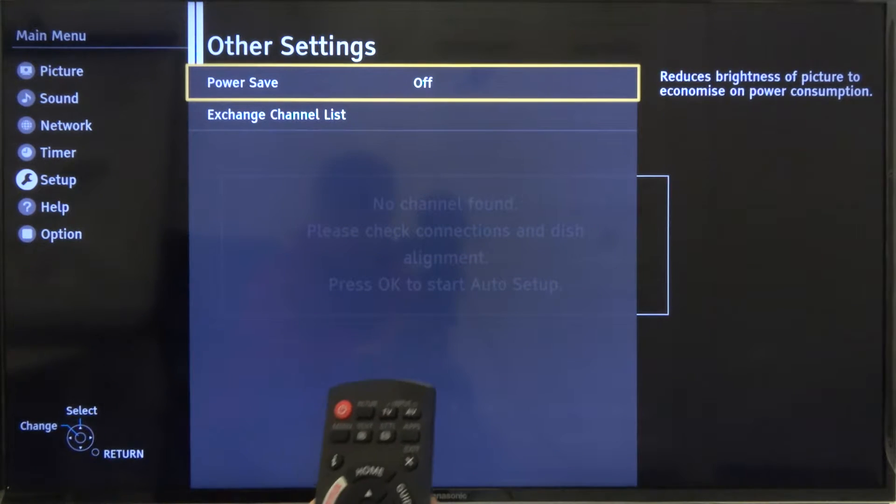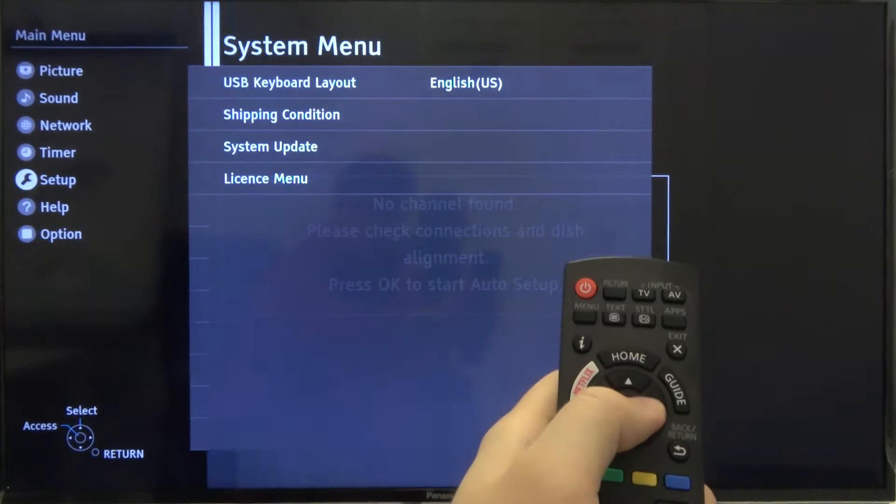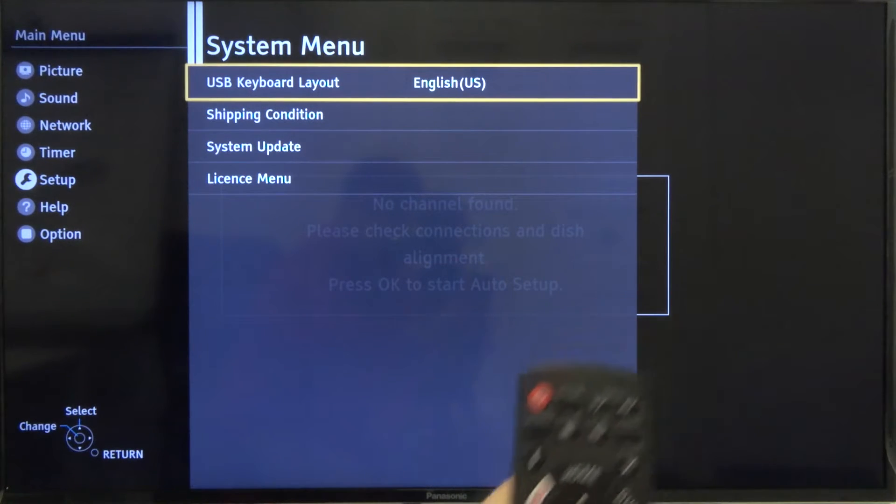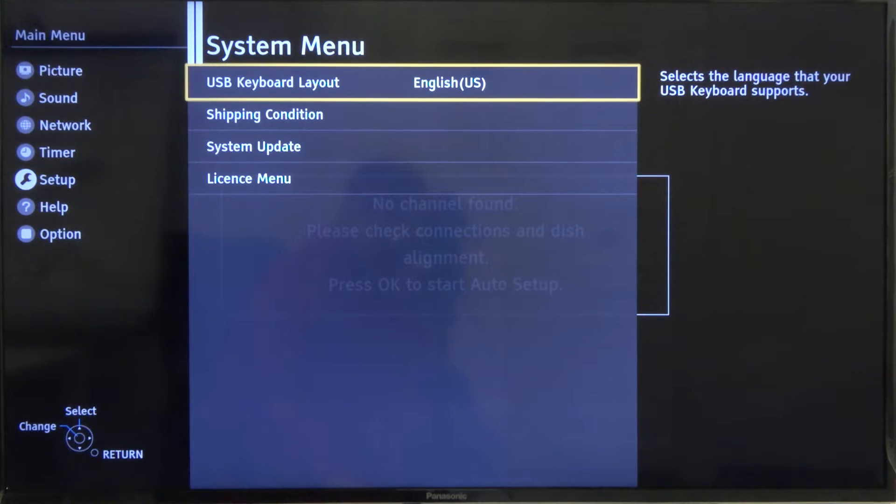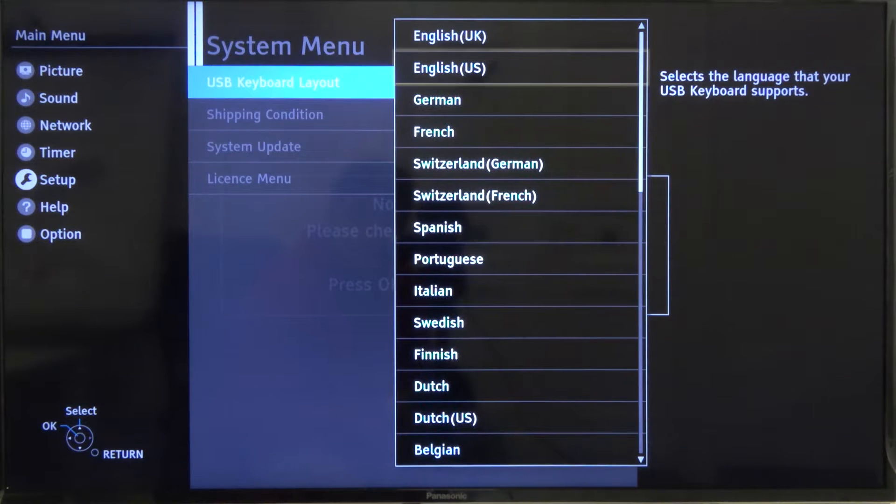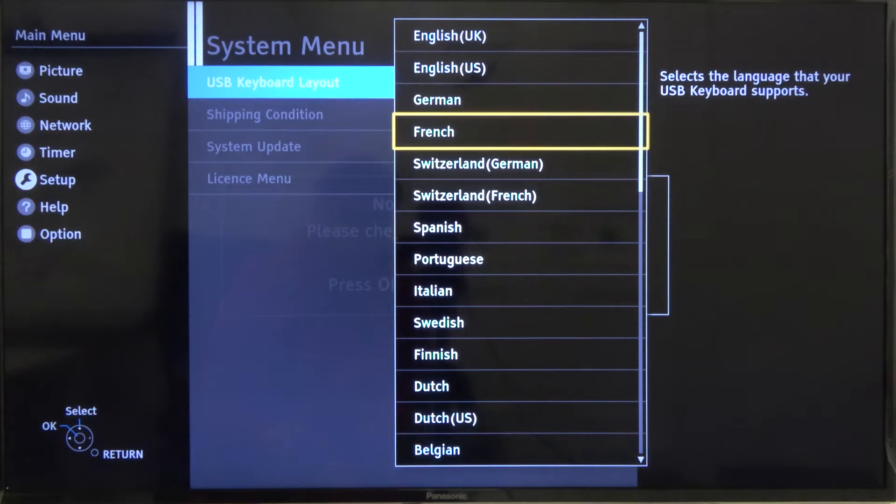Oh sorry, you had to go for the system menu. And here we can find the USB keyboard layout - it's the USB keyboard language. So click OK to enter, and as you can see here we got all available languages.